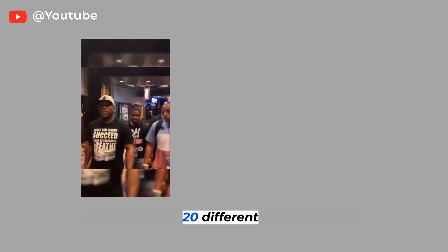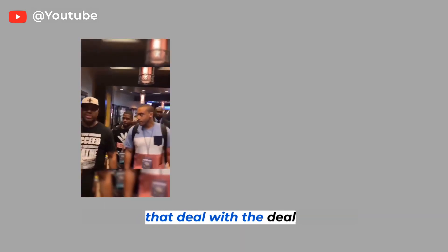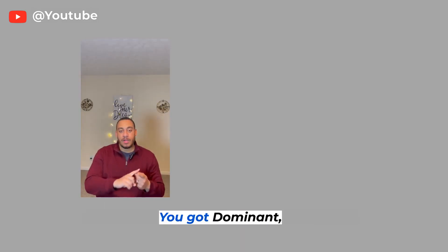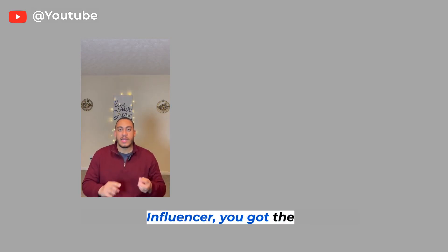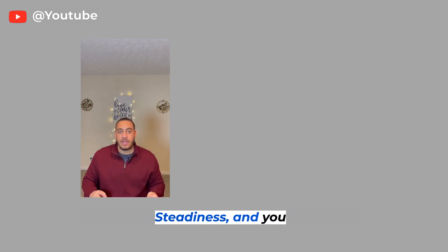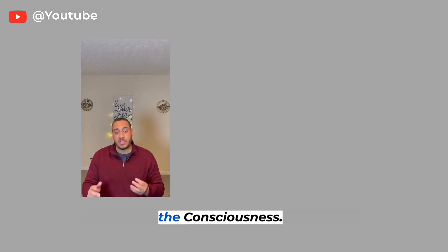I put together 20 different programs that deal with the DISC. You got Dominant, you got Influencer, you got the Steadiness, and you got the Consciousness.